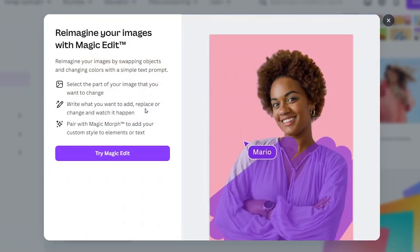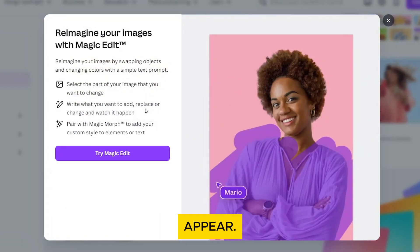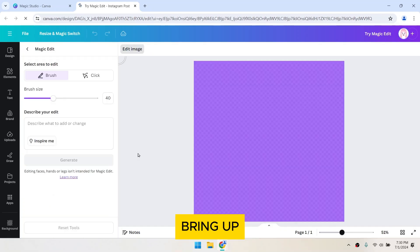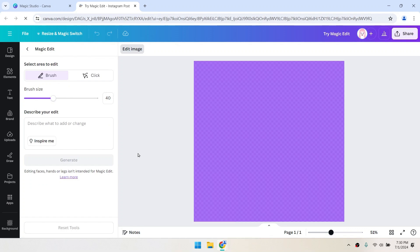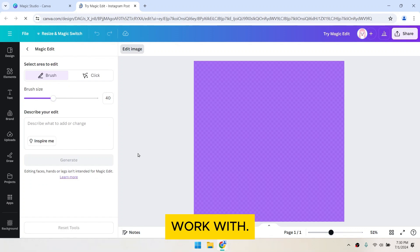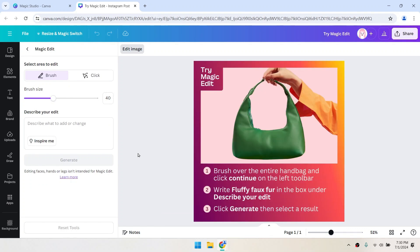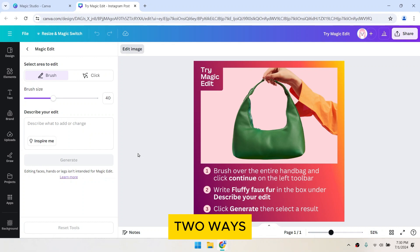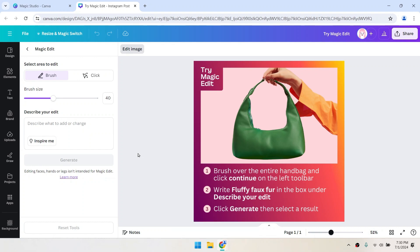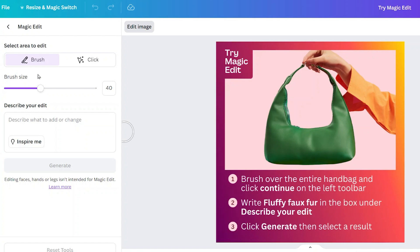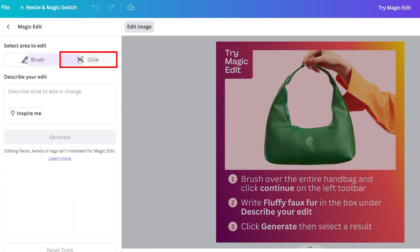A pop-up window will appear. Click on Try Magic Edit — this will bring up an example image for you to work with. You'll see a picture of a handbag. There are two ways to select an object in the Magic Edit feature. Look to the left sidebar.